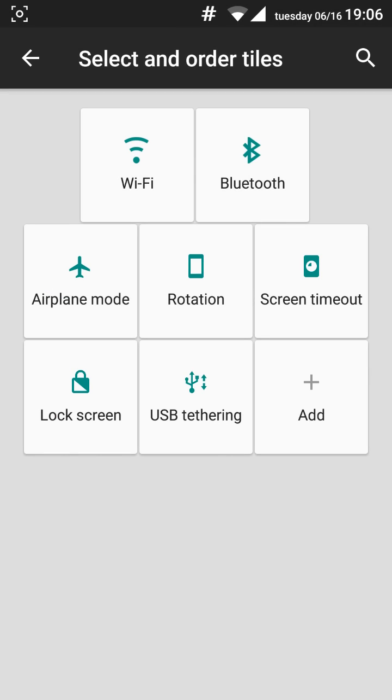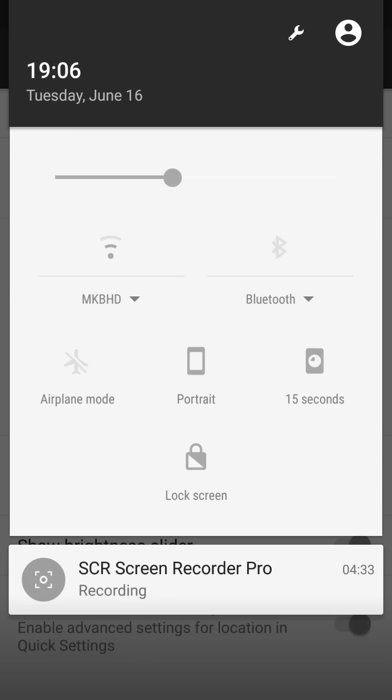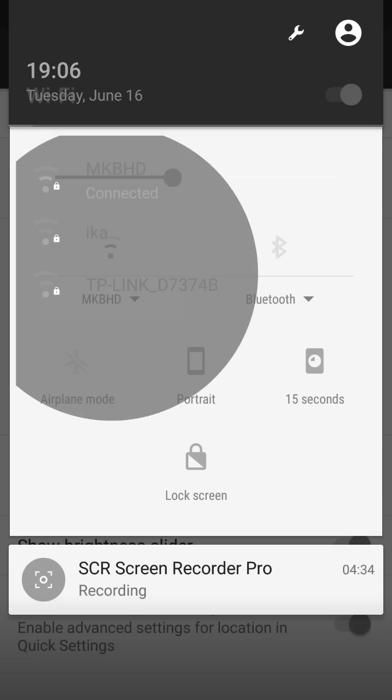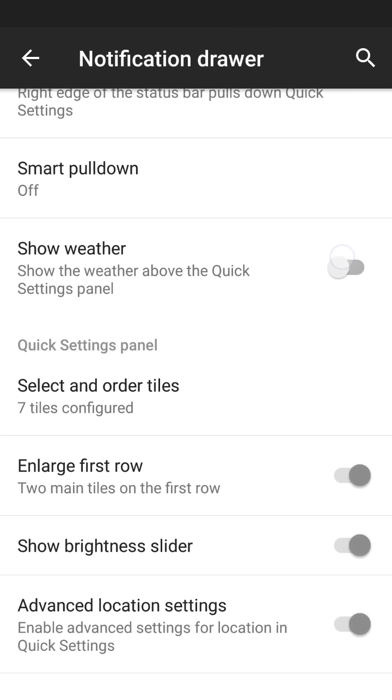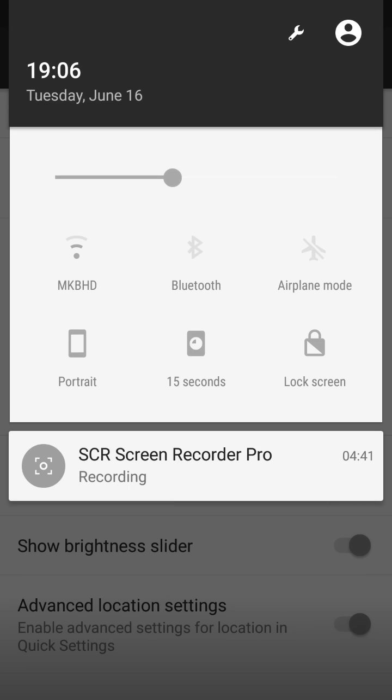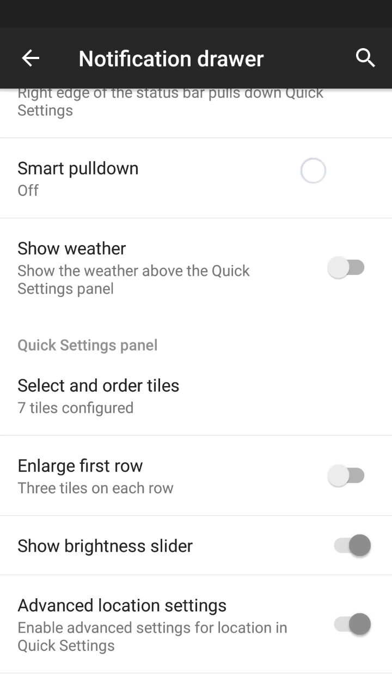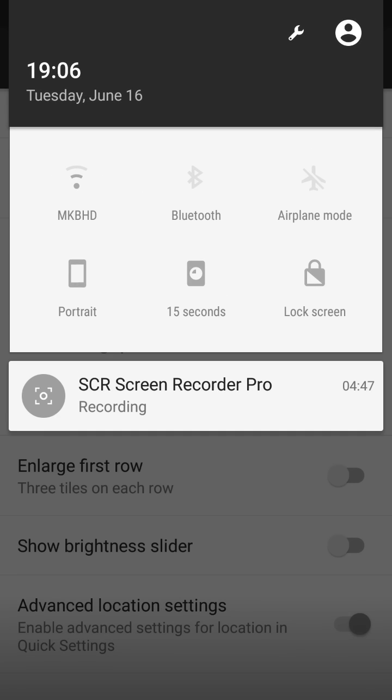And what I like about the settings is that it has the show brightness slider. You have the advanced location settings if you tap the Wi-Fi here. It's really cool. You also have the angle edge, the first row. And let's make this so. Let's not show the brightness slider. As you can see this is really cool. This is really a good thing for themers because it doesn't take too much space.